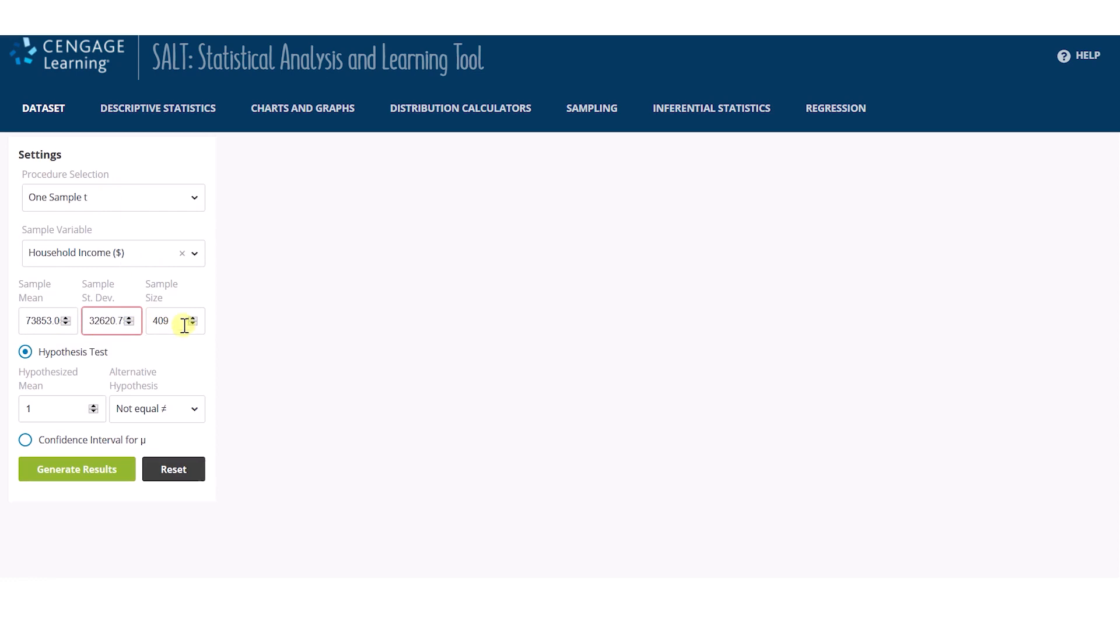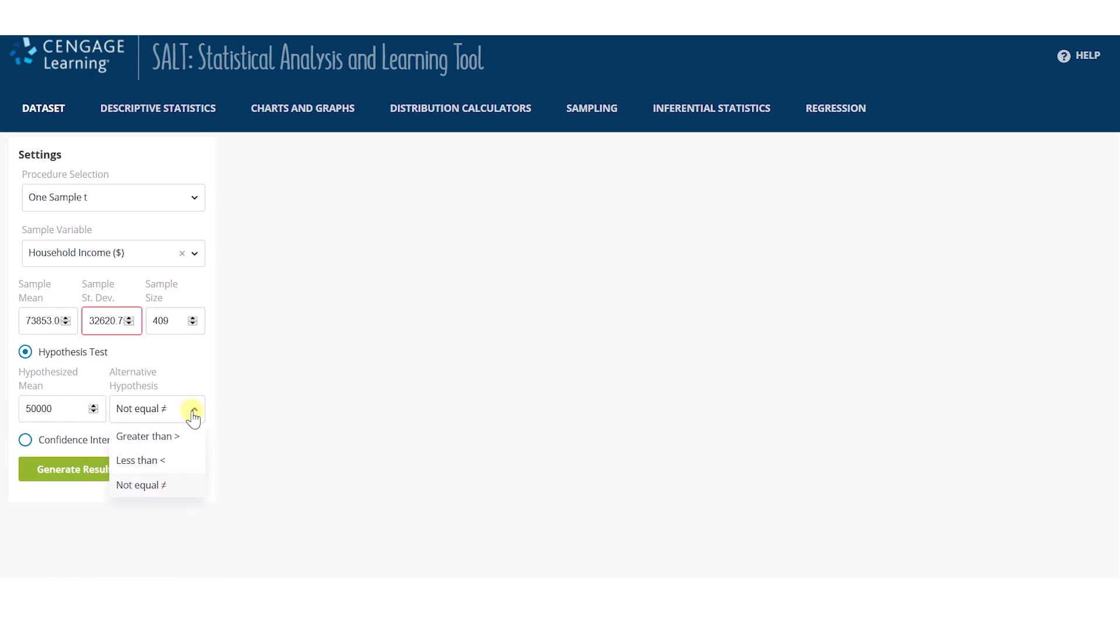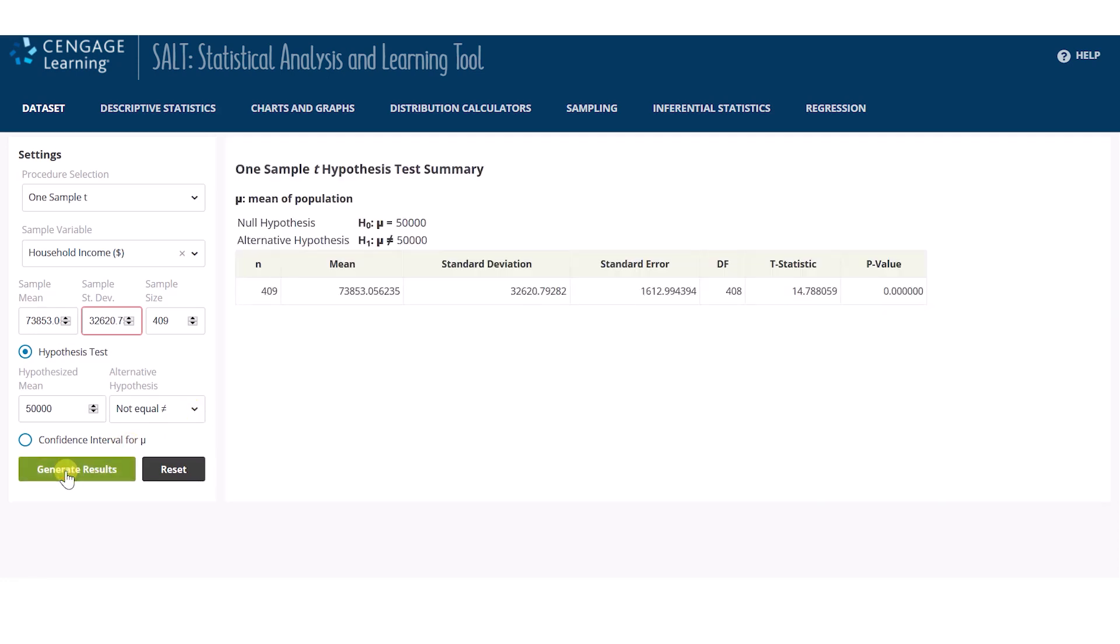Notice I could perform the hypothesis test or calculate a confidence interval by selecting one of these radio buttons. The hypothesized mean is $50,000 and our alternative is two-sided. We could have selected a different alternative hypothesis if needed. The test results are displayed in the right panel after I click Generate Result. The header confirms the hypothesis statement and the table provides relevant summary statistics, including the test statistic and p-value.